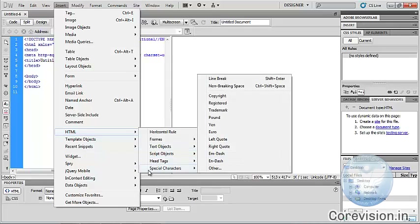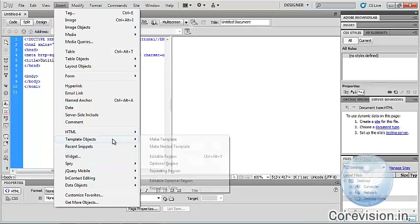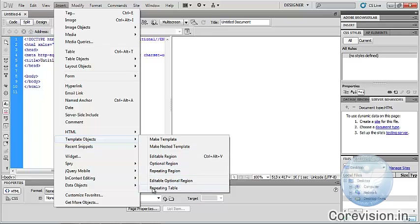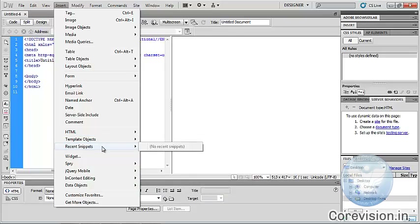Template — we can insert template objects in Dreamweaver. There are different types: Make Template, Editable Region, Optional Region, Repeating Region, Editable Optional Region, Repeating Table. Recent Snippets — we can insert recent snippets.